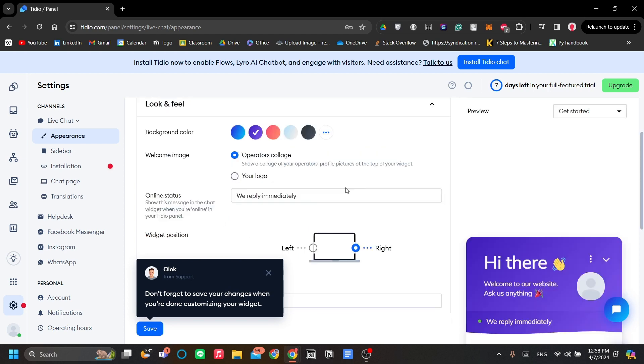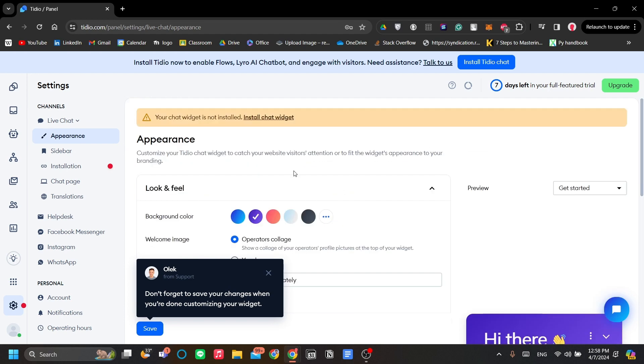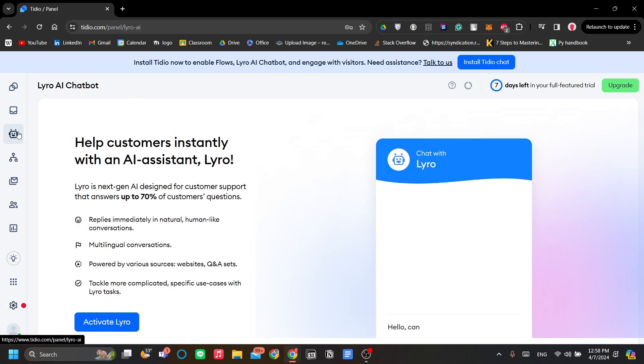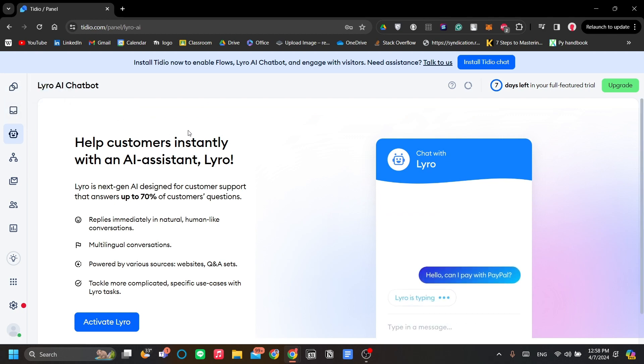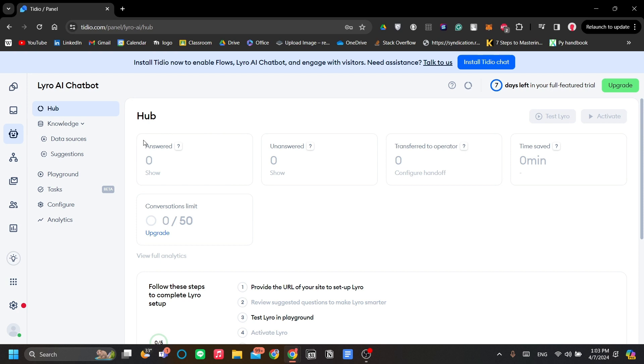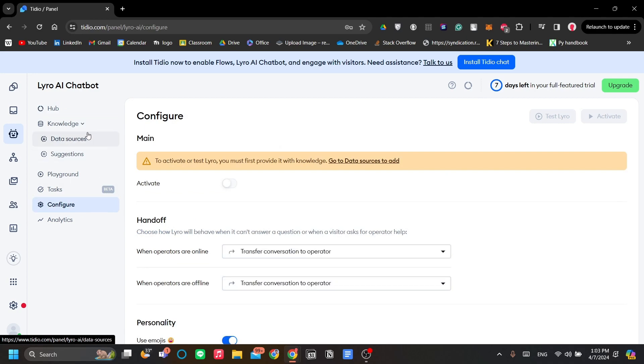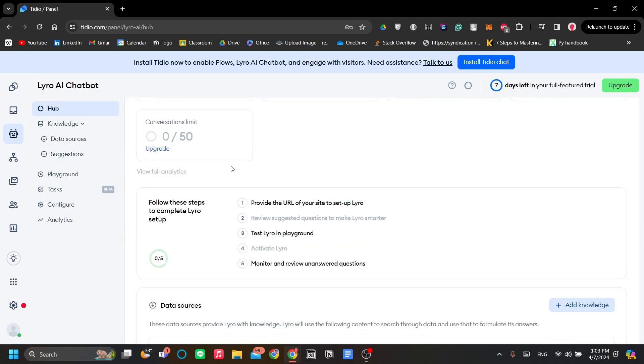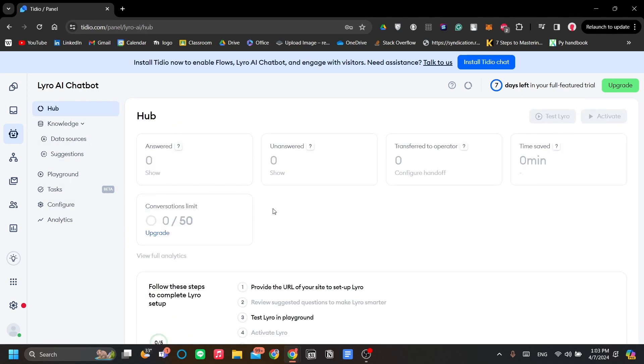The next thing that we will cover is the Tidio live chatbot, which is the Lero AI. Now let's try to configure our Lero AI chatbot real quick. Once you click activate and you've linked your website, you should be presented with this view. What we want to do is to configure, but before that in the hub, this is your main dashboard for Lero AI.